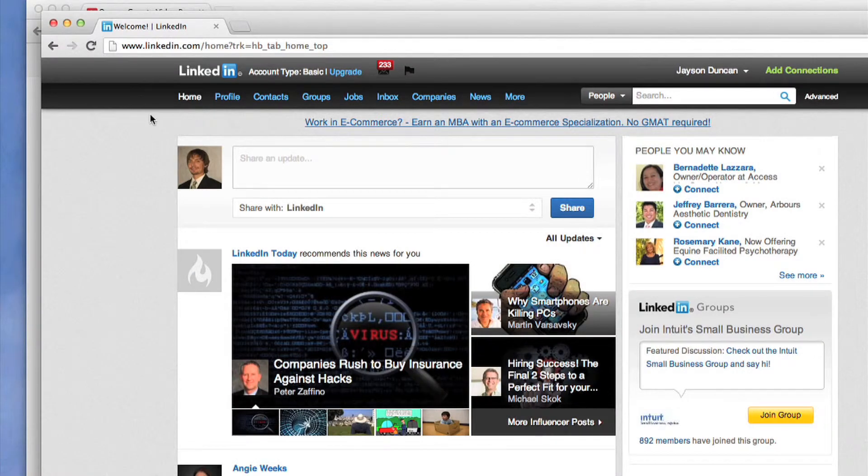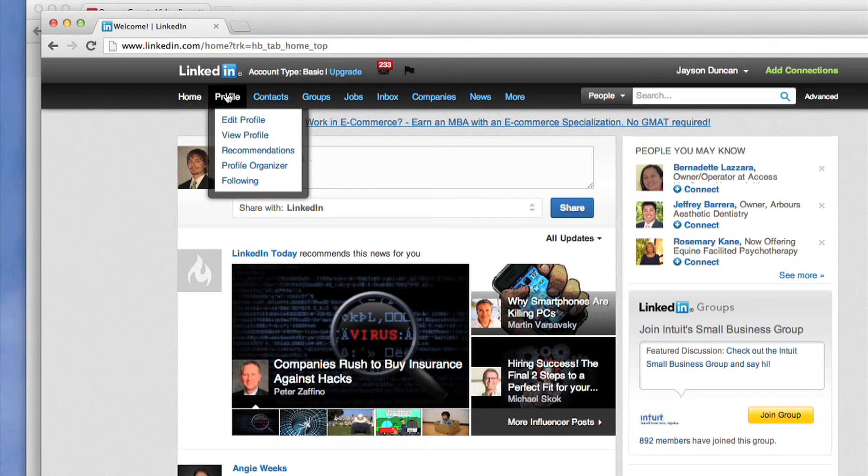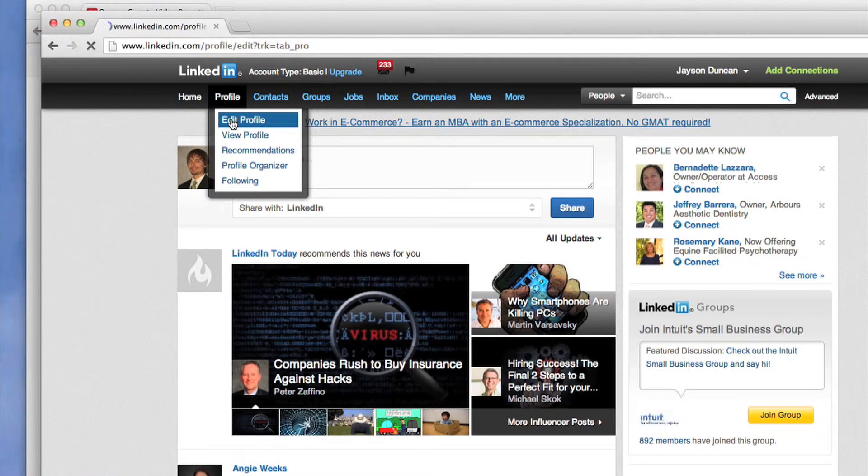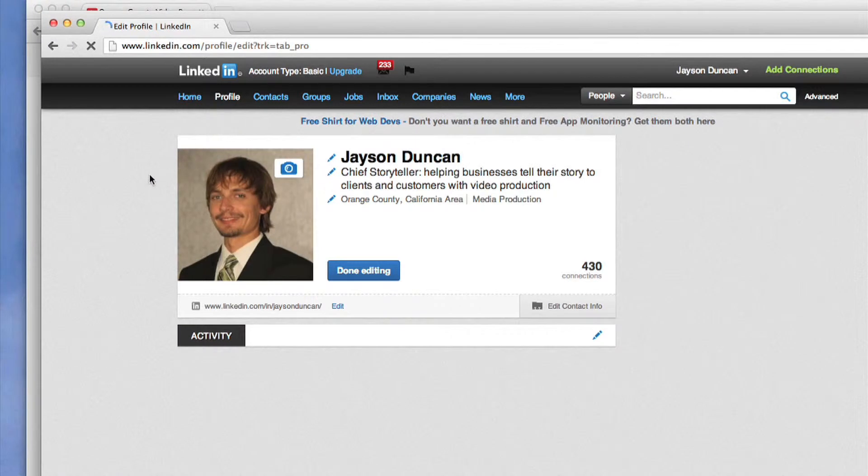Once you log in you'll be directed to your homepage. Go up to the profile tab and click edit profile.